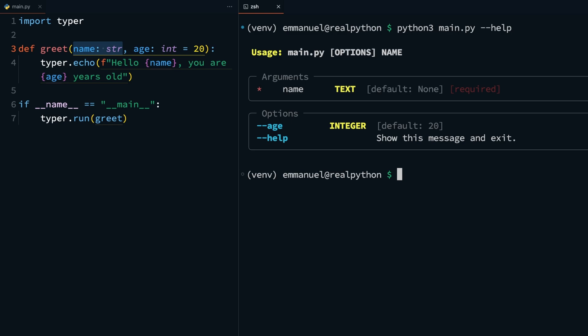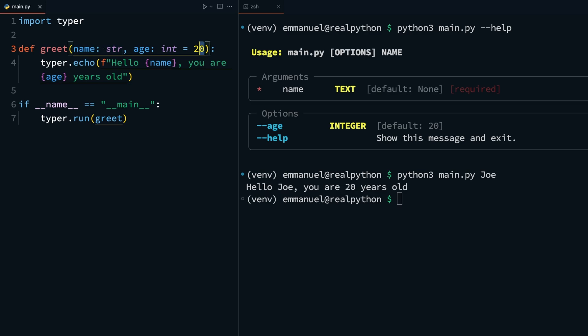Now that you know this, you can run this again and pass the name argument. Say python3 main.py and a name, Joe. You should get hello Joe, you're 20 years old. This, without passing any age parameter. This is because if the optional age parameter is not passed, it uses the default value you've set, which is 20.